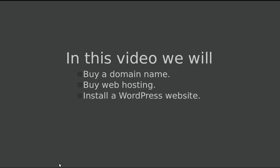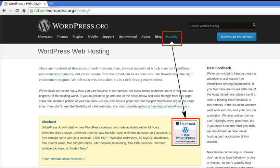Hello, in this first video we're going to buy the domain name, buy web hosting, and install WordPress on our web hosting. So first I went to WordPress.org and I clicked on the hosting tab.